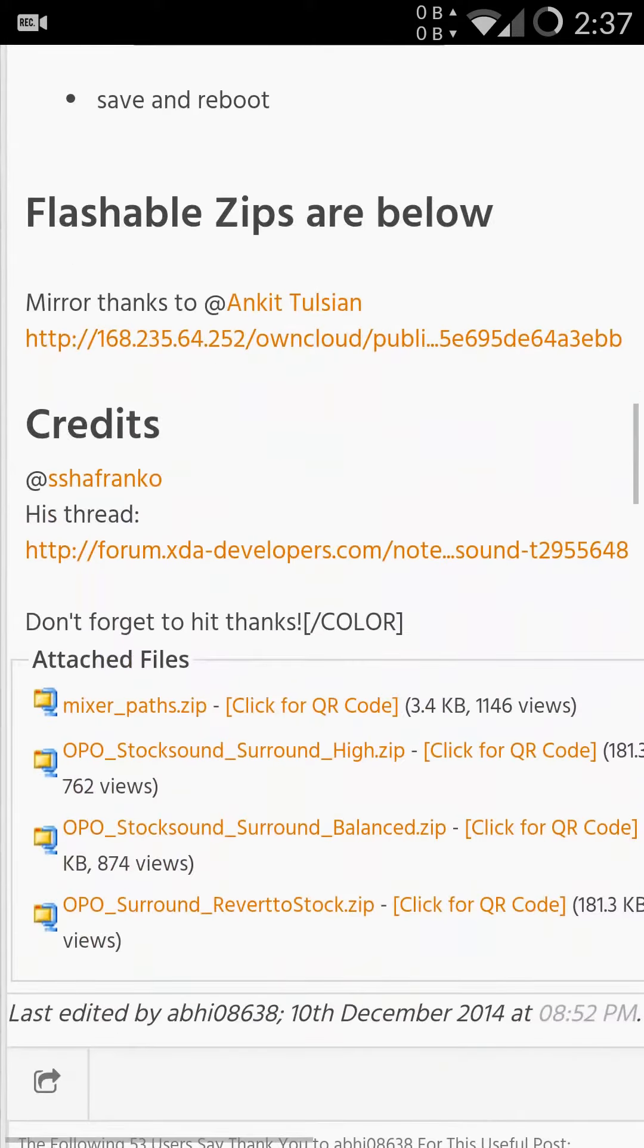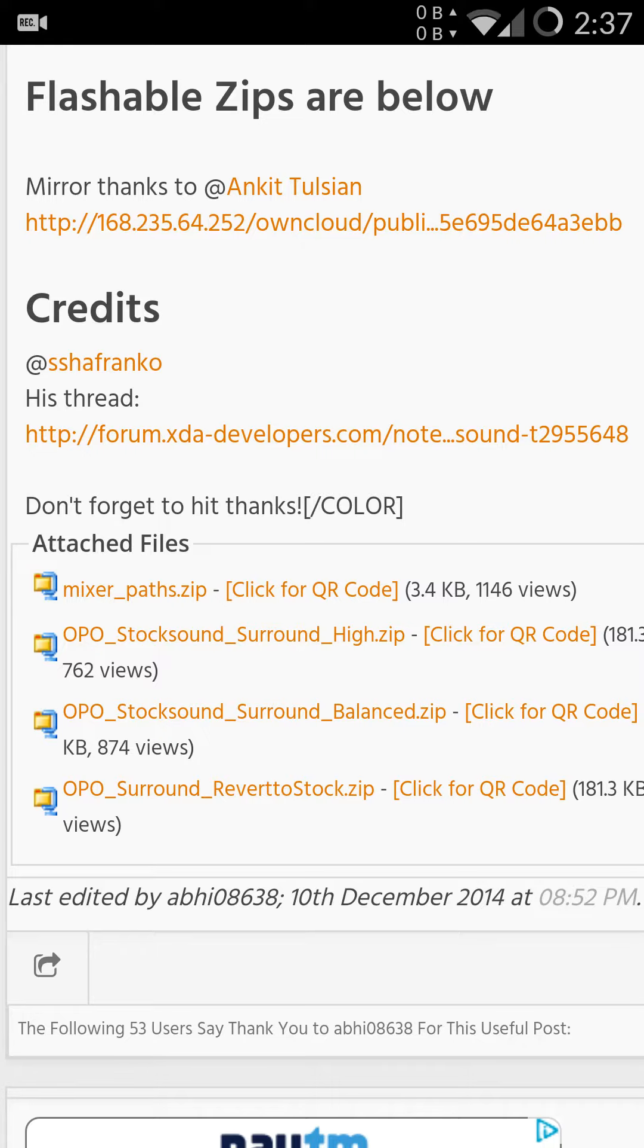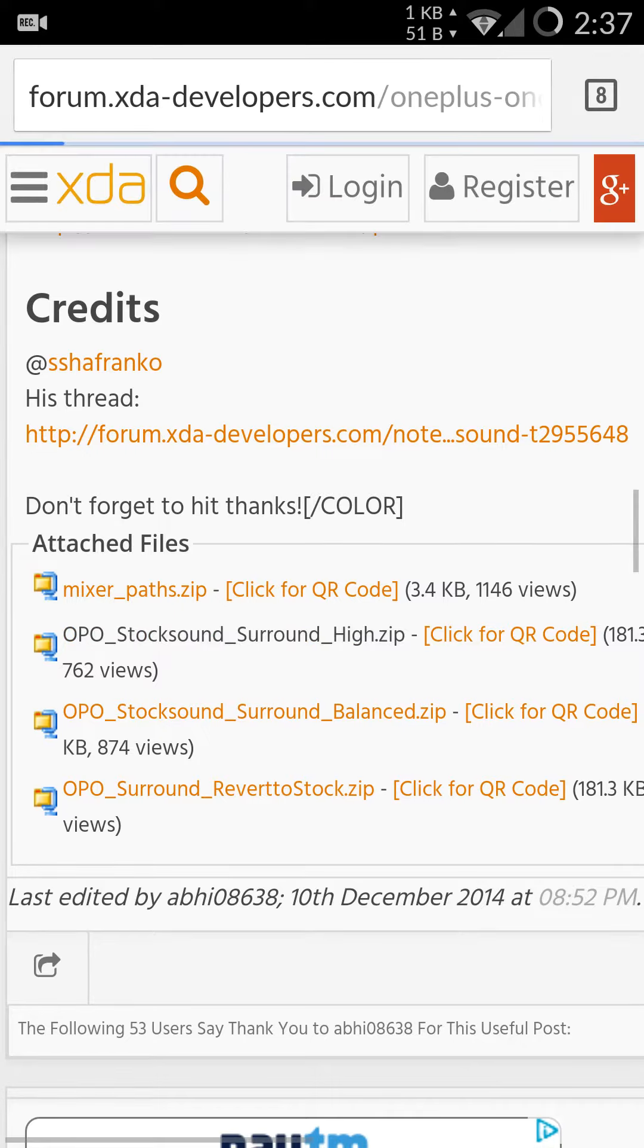There are three things that you can download. One is the Oppo Stock surround, and I use this Oppo Stock surround high. You will download that zip file.